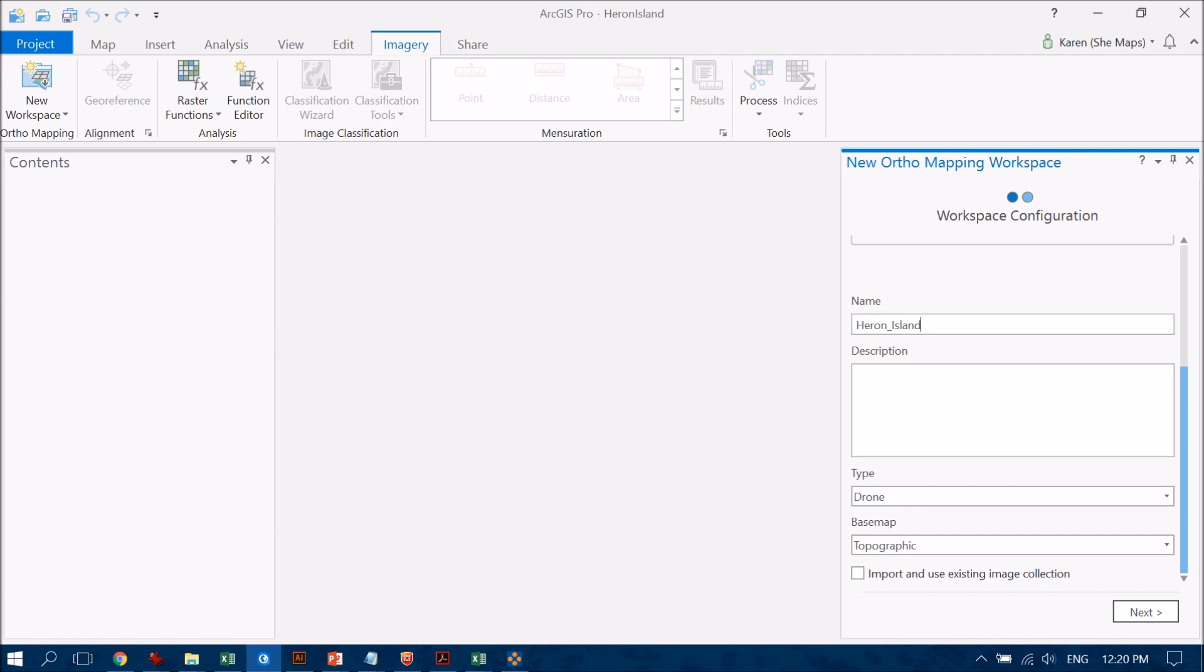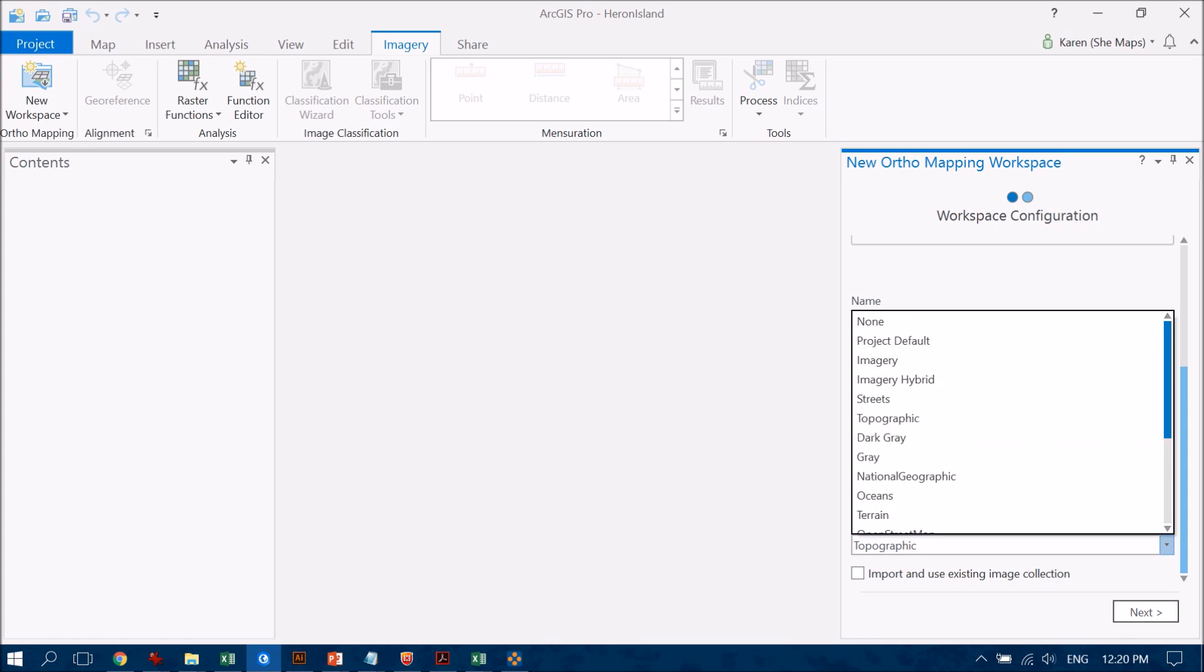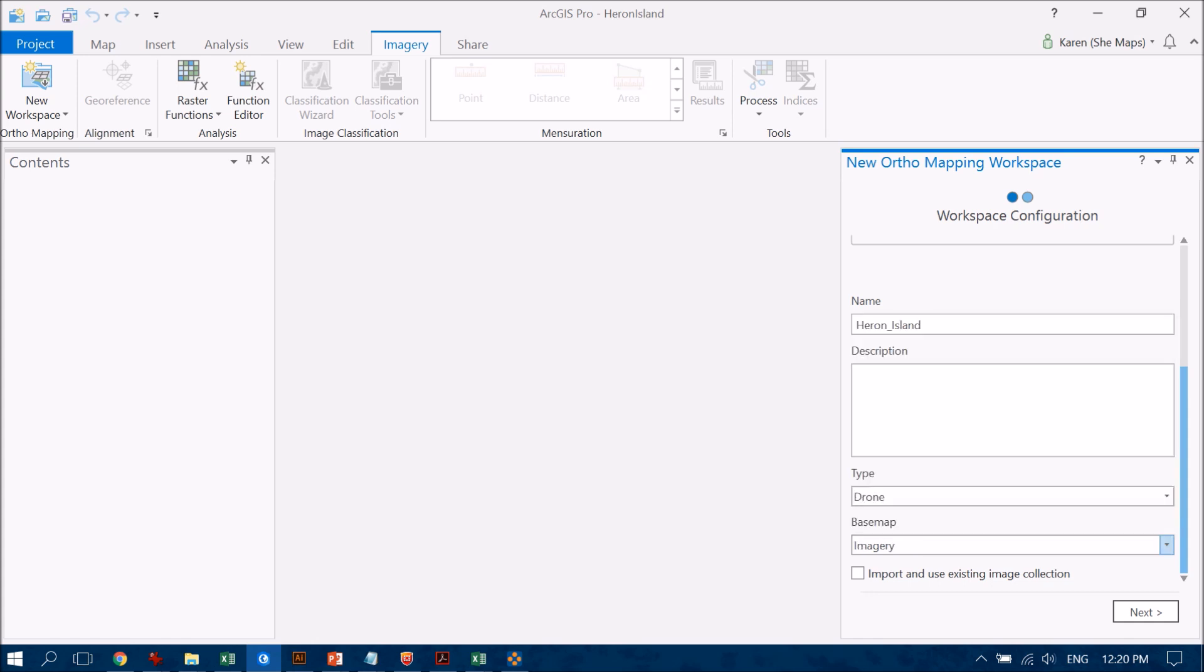Now I'm going to accept the default for type here - it is a drone dataset - but I am going to change the basemap to be an imagery dataset. That just makes it easier when I bring in my own imagery just to see exactly where it is, because there's not a lot going on around Heron Island except a lot of ocean, and so the topographic map there is a little bland.